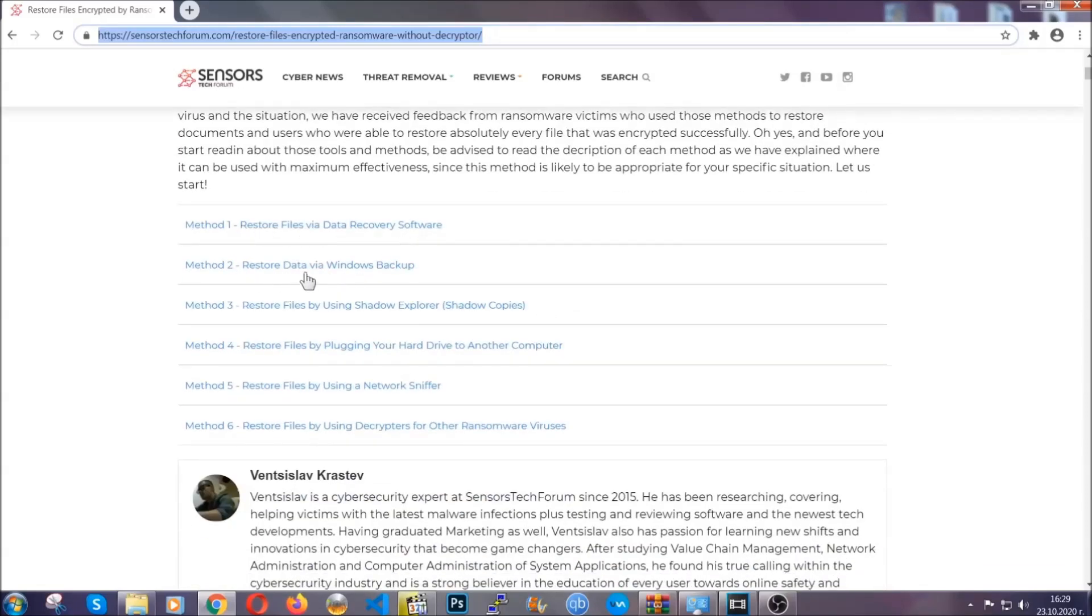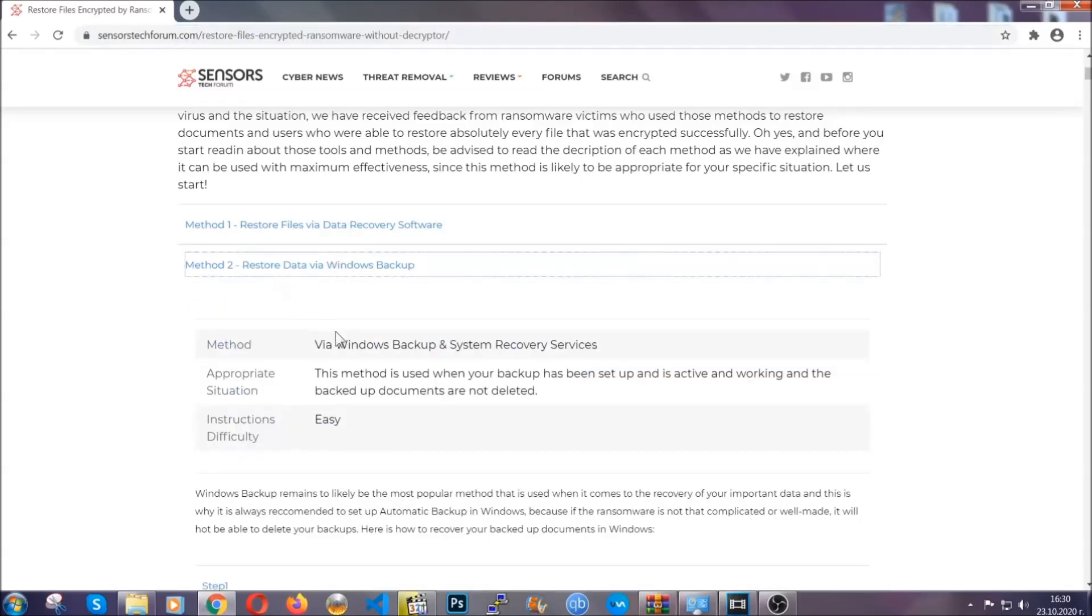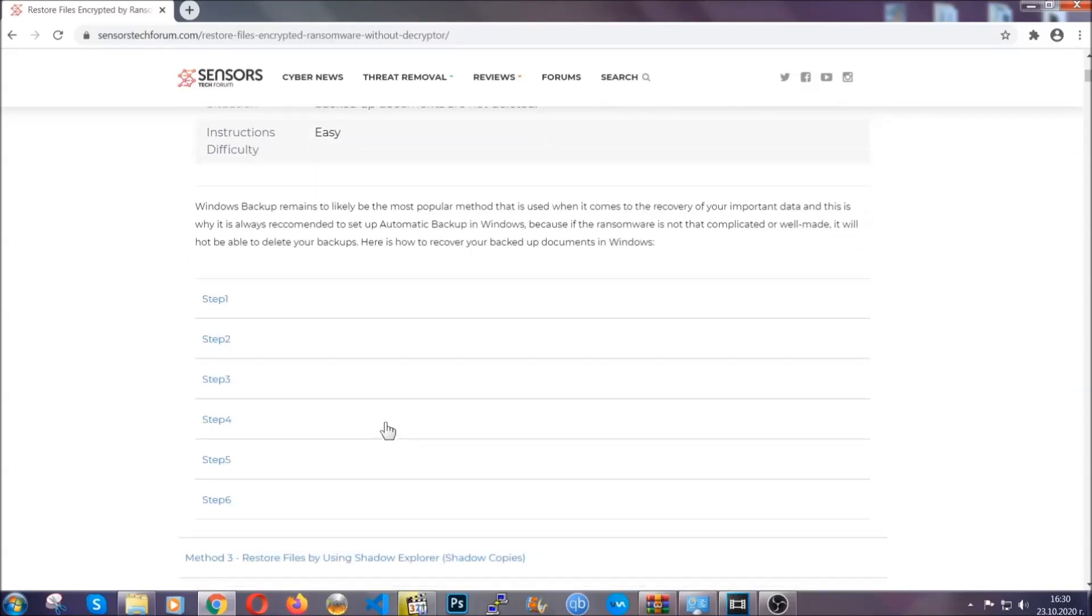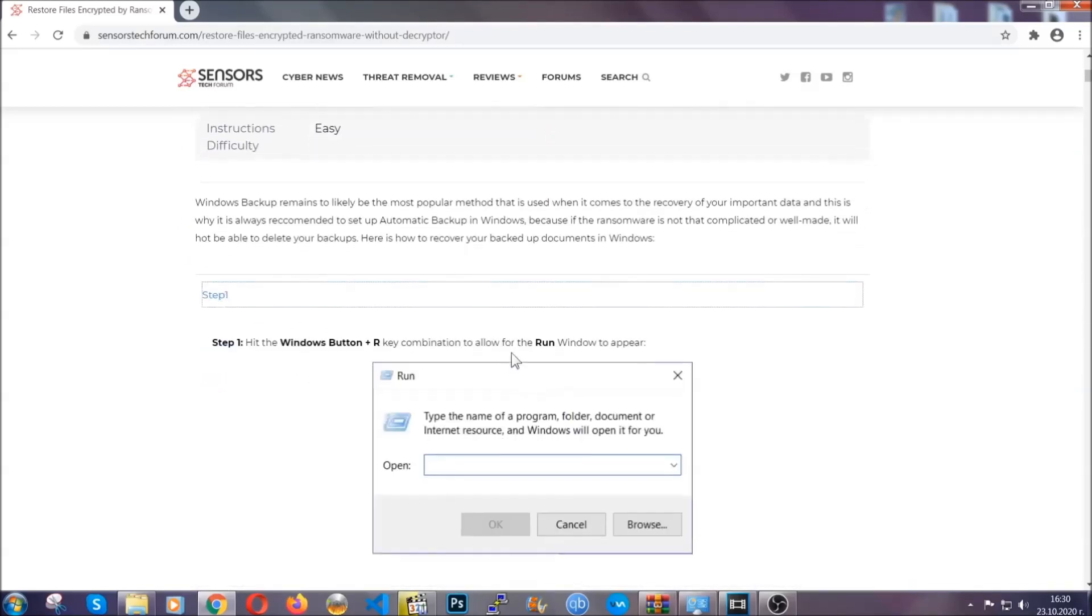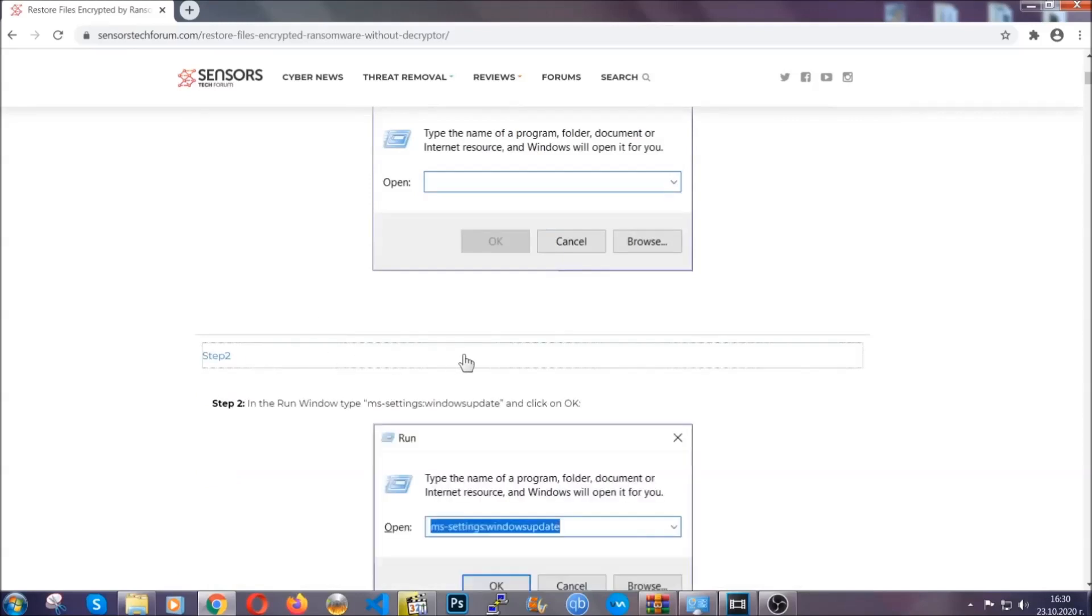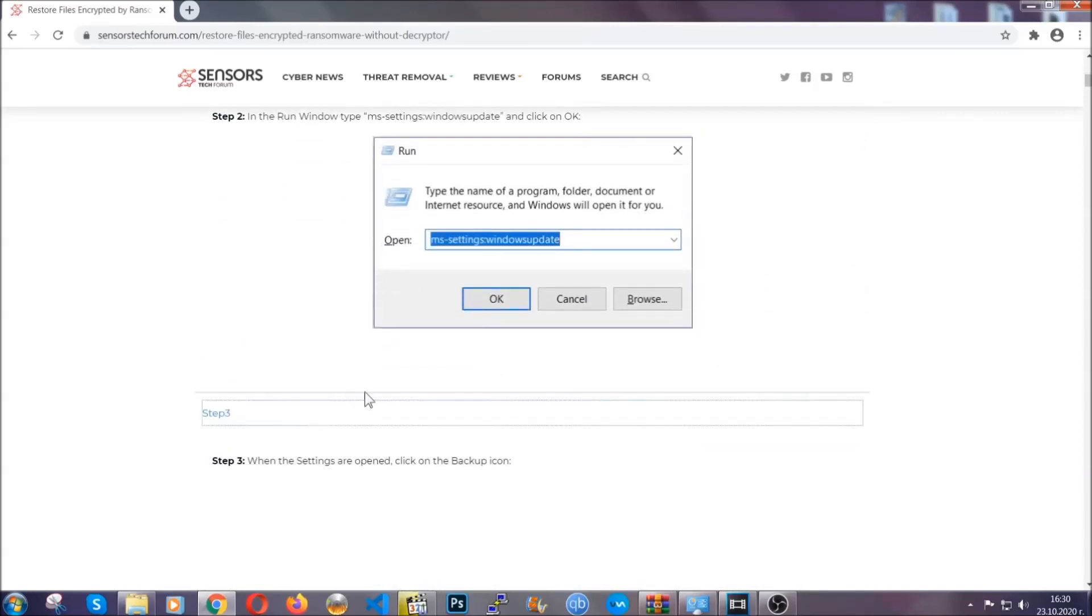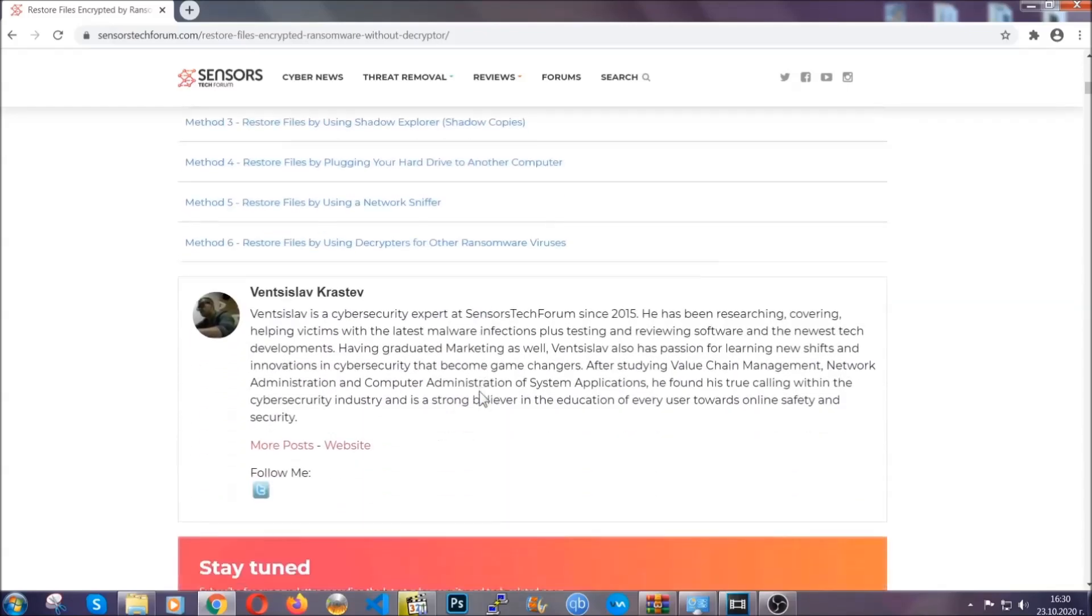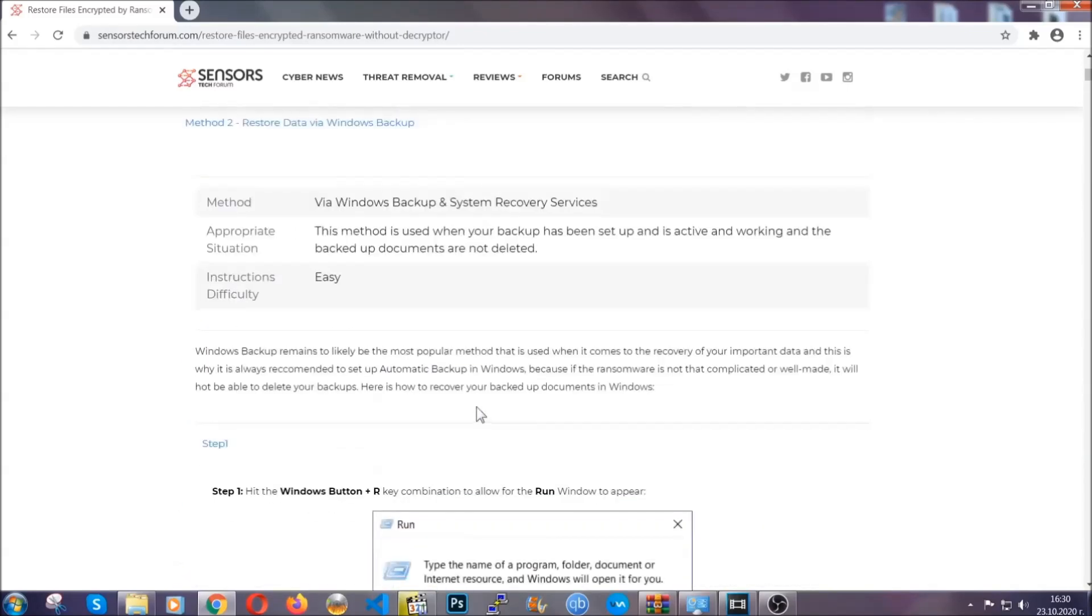It contains six methods that have been proven to work under some specific circumstances when it comes to ransomware infection. These methods are in no way, shape, or form 100% guaranteed to work, but they will surely help you, as we have some users who have partially backed up their files being able to recover some of their files, and even some users have been able to recover all of their files.